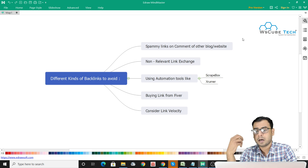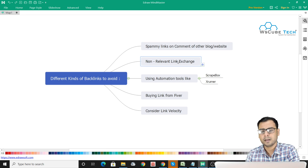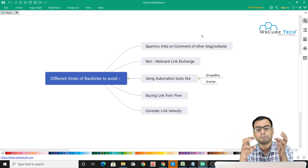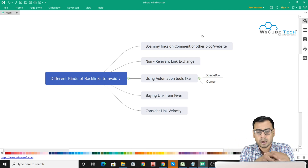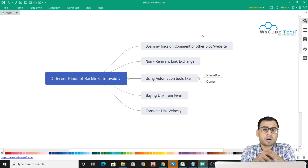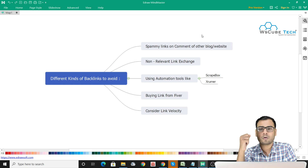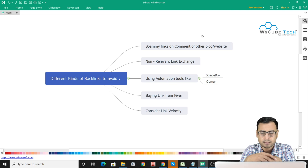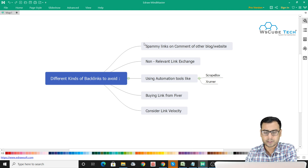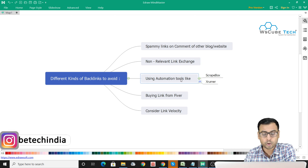So backlinks are the indicator that reflects into your domain rating and page rating. That was the first thing — spammy links in the form of comments on other blogs and websites, we should avoid. We can go for some relevant blog commenting, but not spammy links. The second point is non-relevant link exchange. Link exchange is not a great thing in SEO — we should not opt for exchanging links where my website gives a link to yours and yours gives one back to mine.